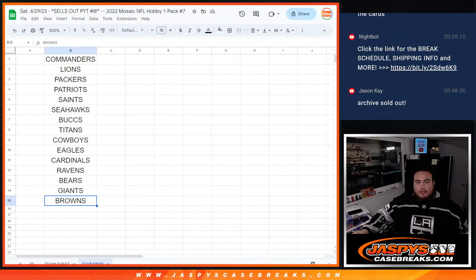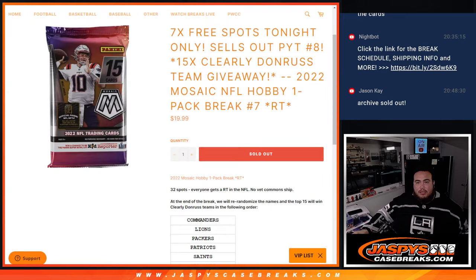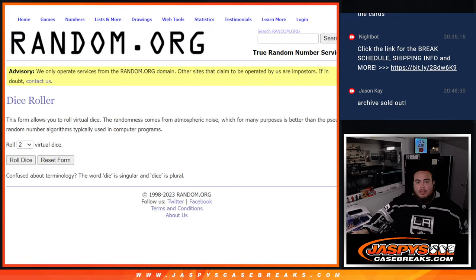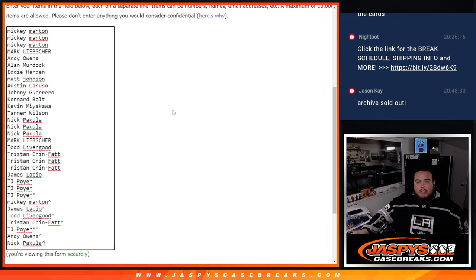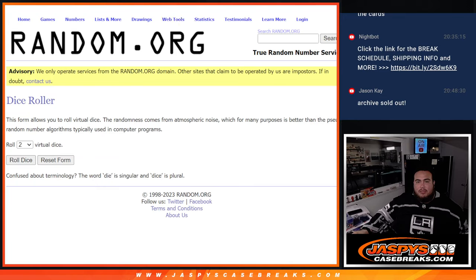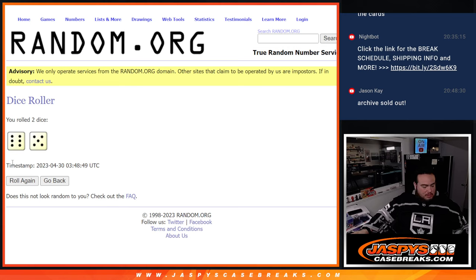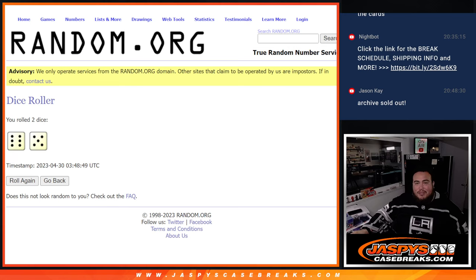Remember from the Commanders down to the Browns, top 15 get a team. Here's a dice roll, here's the customer names. Let's click dice roll. It is a 6 and a 5, 11 times guys. Good luck.